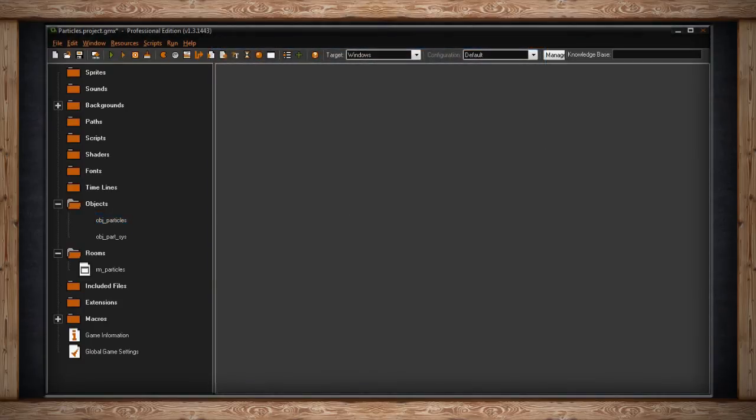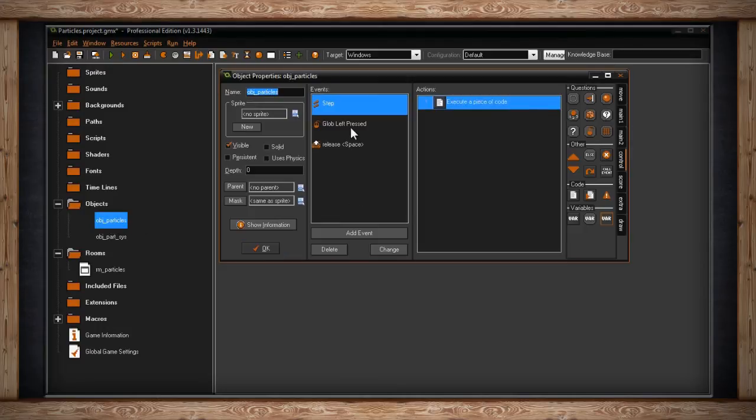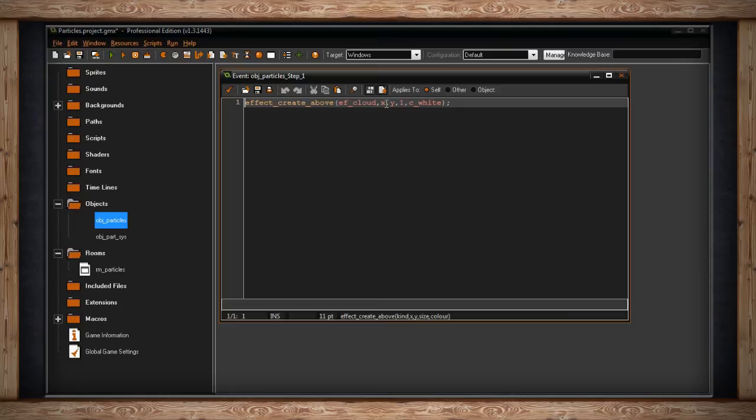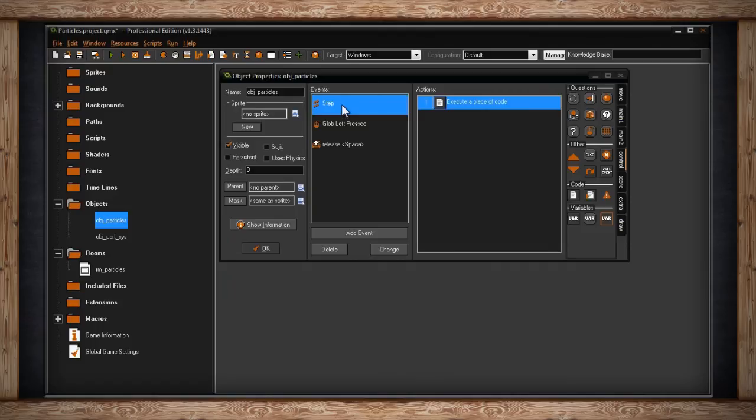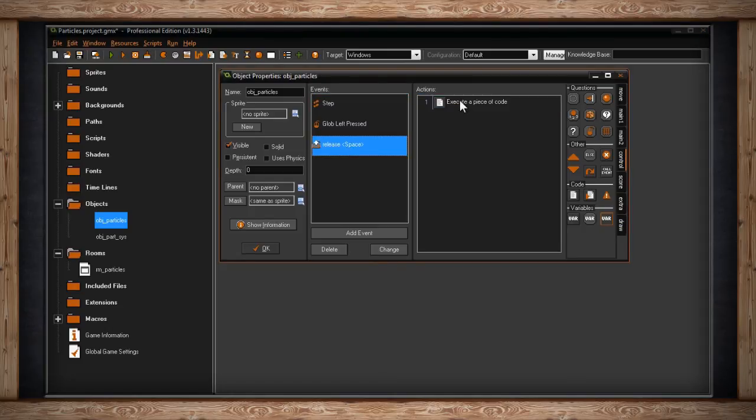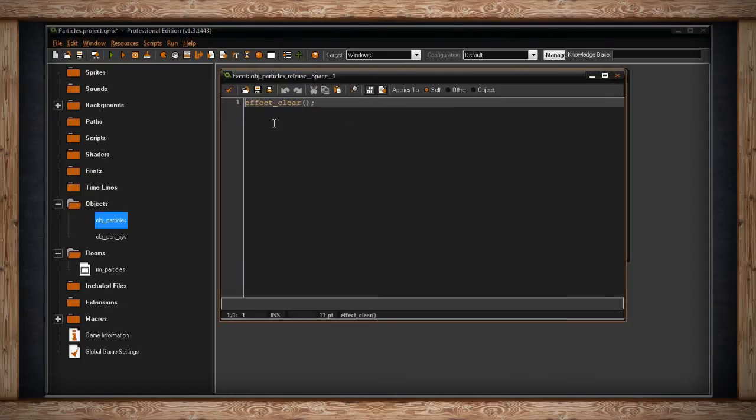The third and final function for basic particle effects is just effect_clear. So what I've done, I've changed this object a little bit. I've added a step event, and inside I'm going to create a cloud. So here's what effect_create_above will look like on one line. I'm using the cloud effect. I'm going to put it wherever this object is in the room at its x and y. I'm going to make a medium size and make it white. So this is going to constantly create new particles and just spam it in the room. But what I've done with release spacebar is effect_clear. That'll turn off these basic particle effects.